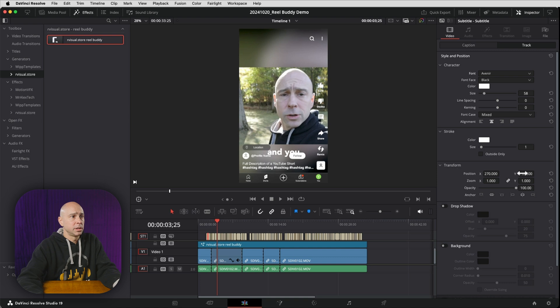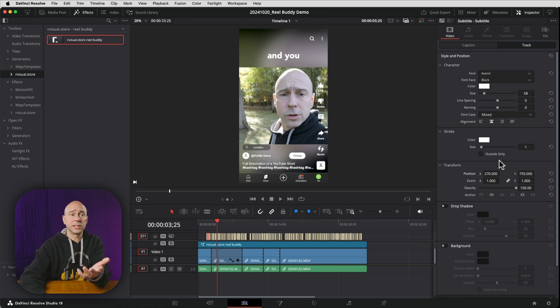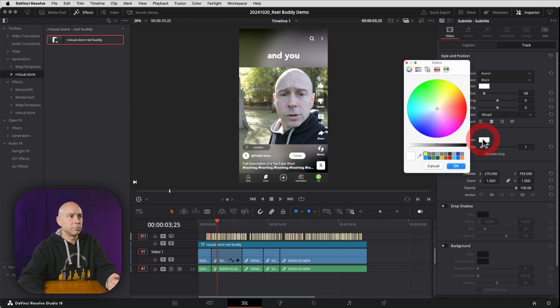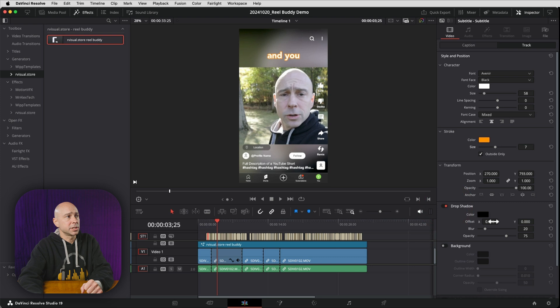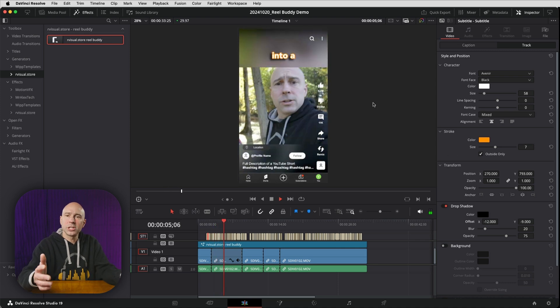To adjust the subtitles, select any one of them and go to Track Level in the Inspector. You can change the font, then use Transform to move them up to a better position on screen. Add an outline by picking a color — orange works nicely — set it to Outside Only, and adjust the size. You can also add a drop shadow to make the words easier to read, or even add a background. Real Buddy makes it easy to confirm your layout is clear of platform icons.